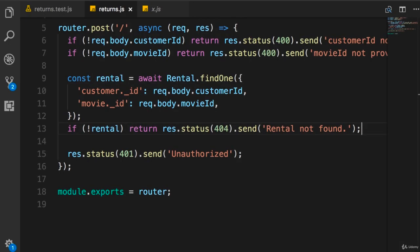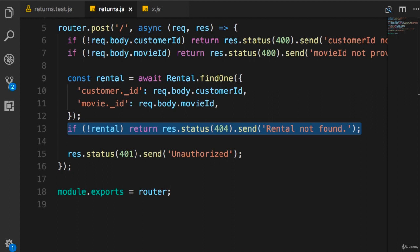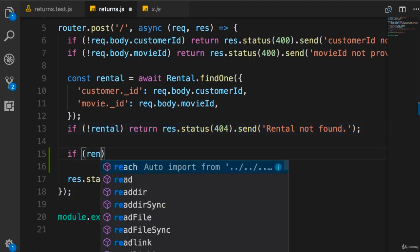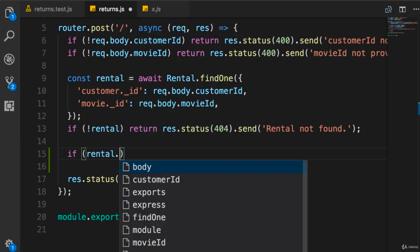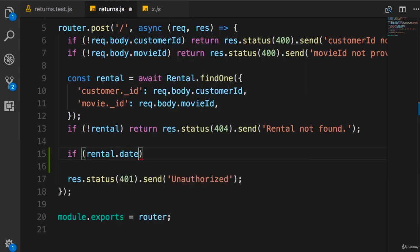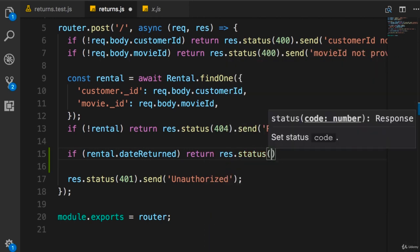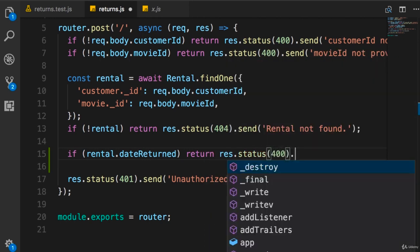So back in our route handler. What is the simplest code that we can write to make this test pass? Well, if we pass this point, that means we do have a rental object. So now we need to check if rental.dateReturned is set. You're gonna return response with status 400.